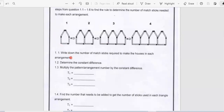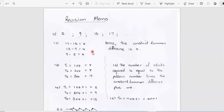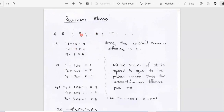Question 1.2: we want you to determine the constant difference — another word for constant difference would be common difference. When you look at constant difference, you're going to take, for example, T2 minus T1 and see what you get. So we took T1, T2, T3, T4. Looking at term 4 subtract term 3: 17 minus 13 gives 4. Then 13 minus 9 gives 4. Then 9 minus 5 gives 4. Hence, the constant or common difference is 4.